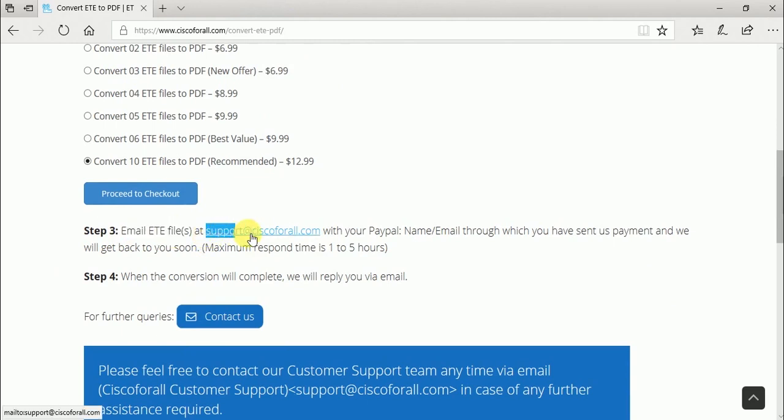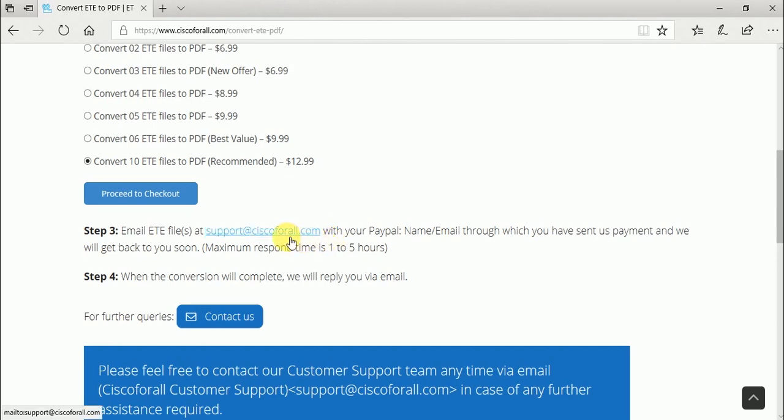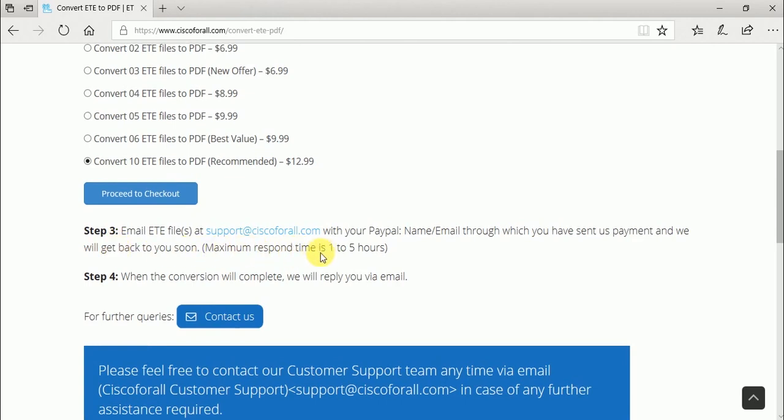You will get back your PDF files after conversion within one to five hours. I received my PDF files within 20 minutes.